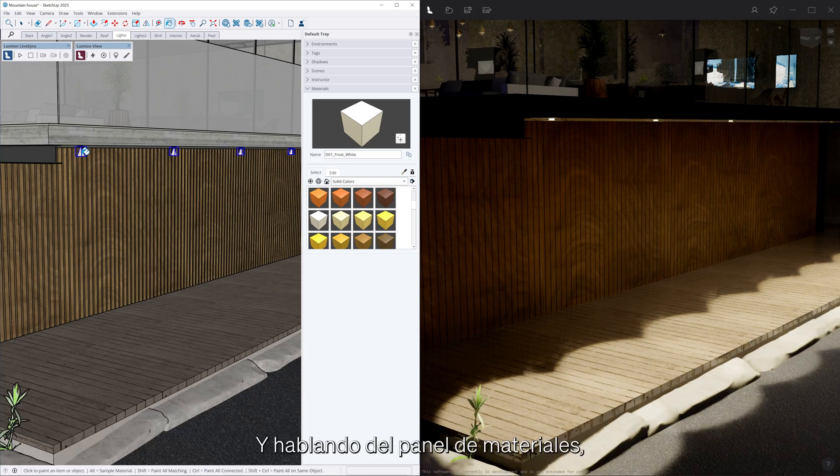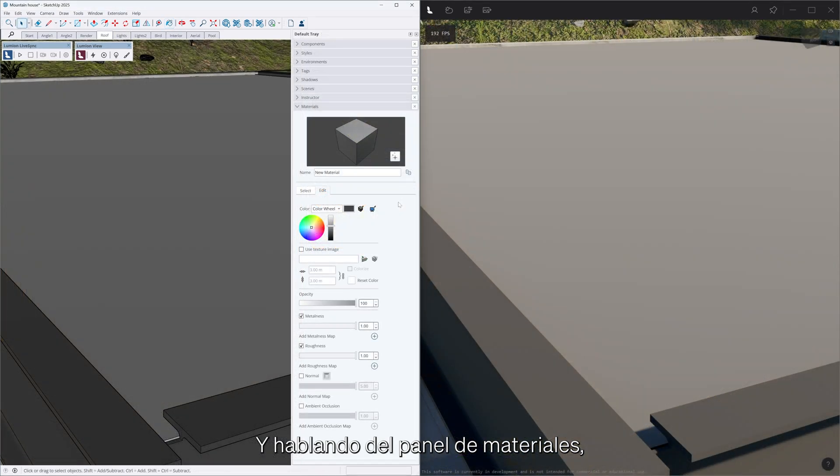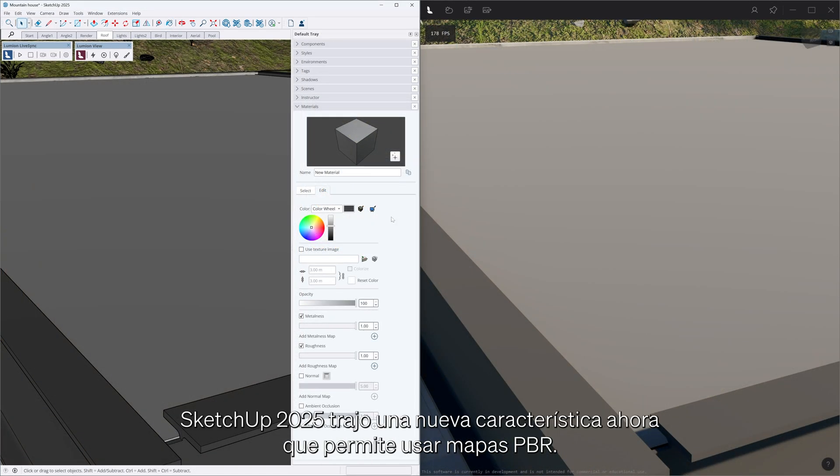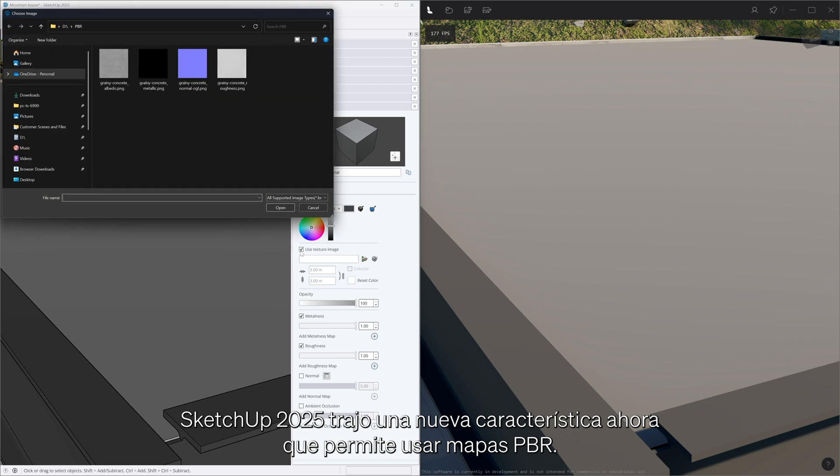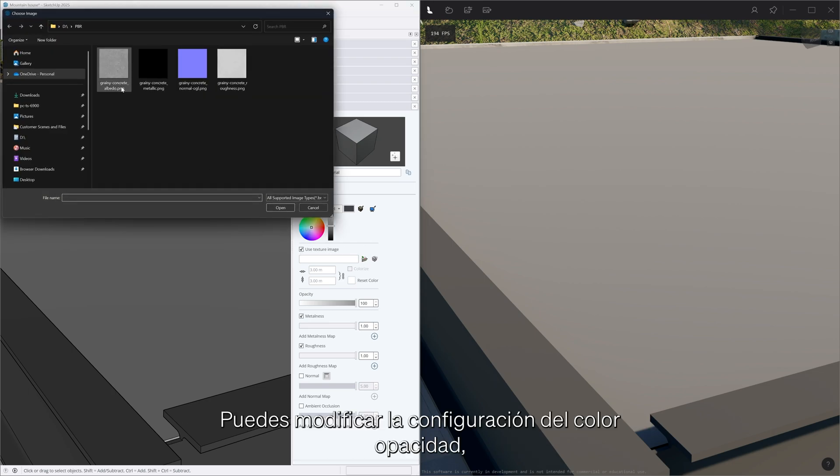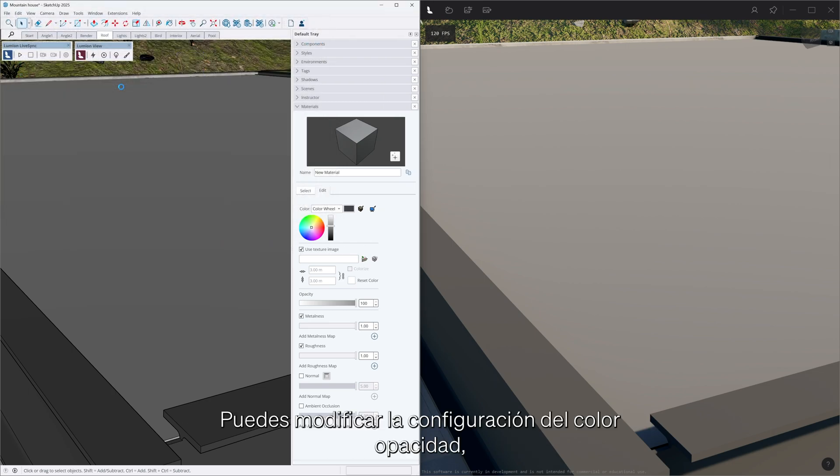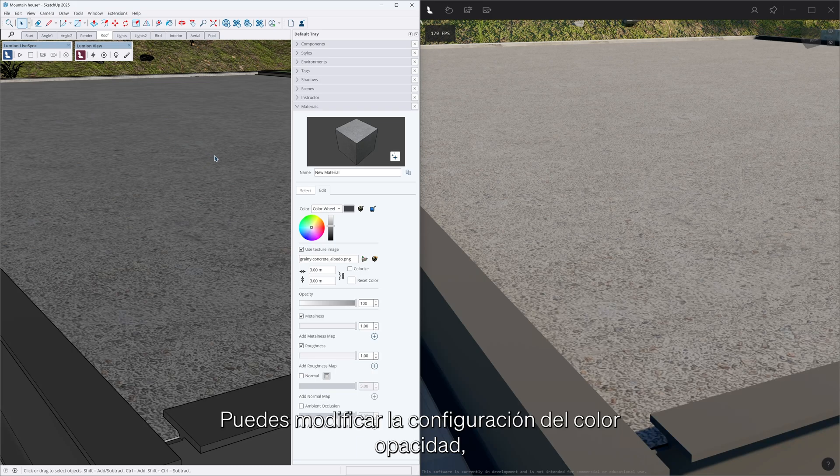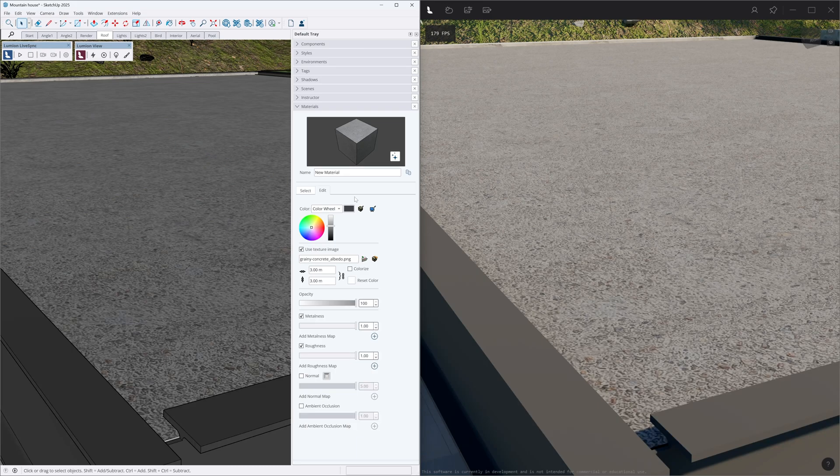And speaking of the material panel, SketchUp 2025 brought a new feature now supporting PBR maps. You can modify the settings of the color, opacity, metalness.